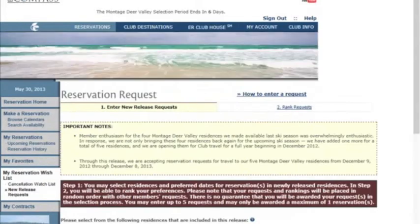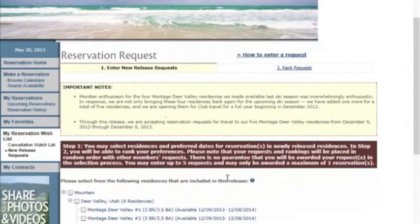You will notice that you can only enter the RAS which is currently running. In this case, we are going to be entering dates for the Montage Deer Valley Release. You will notice some important notes at the top.